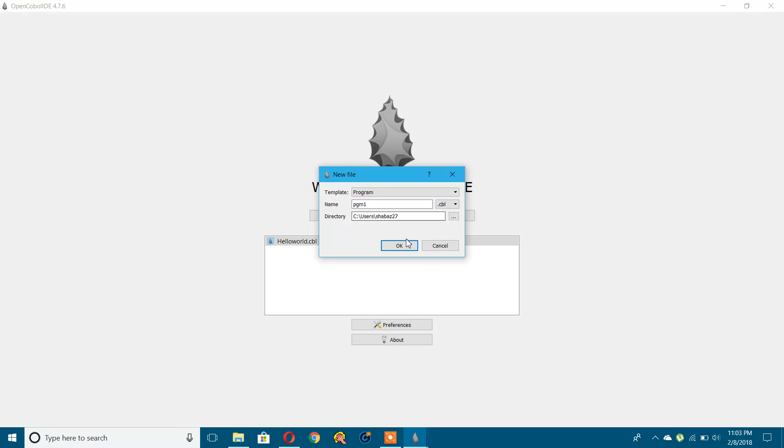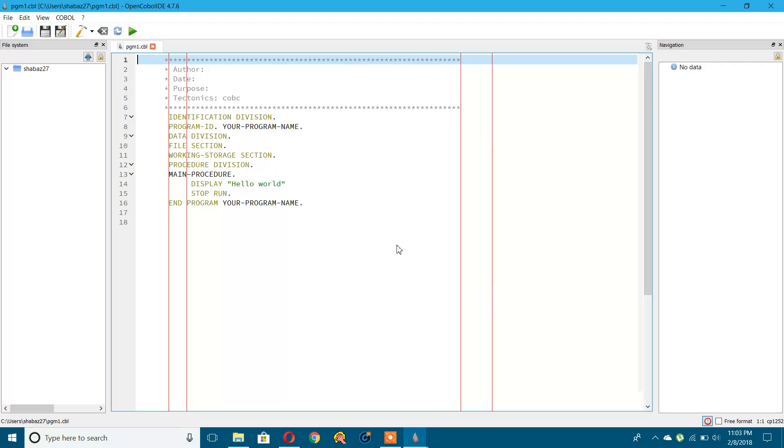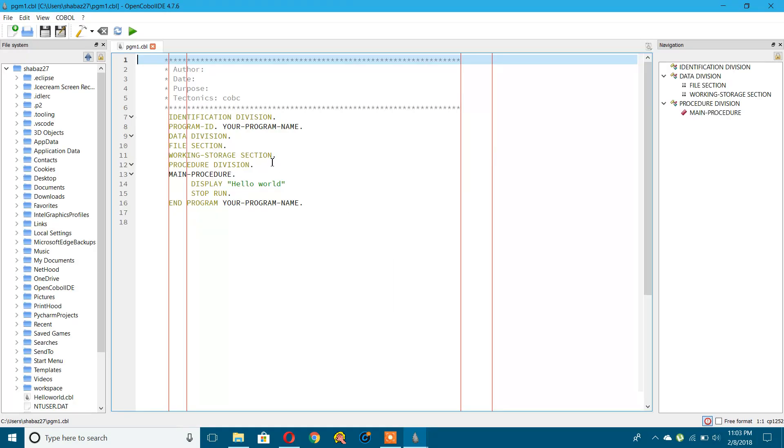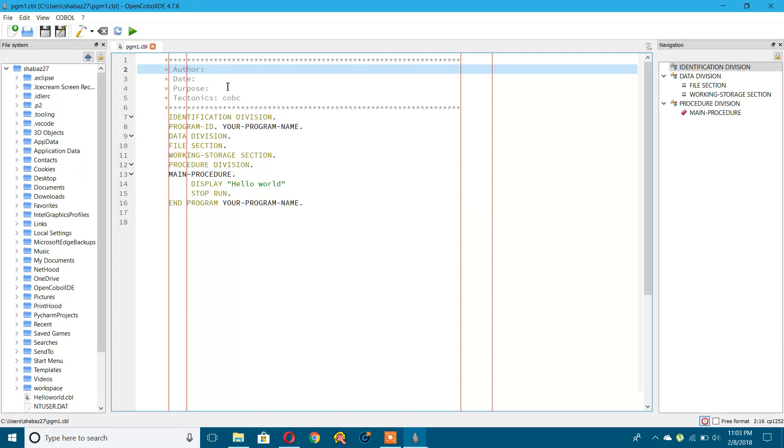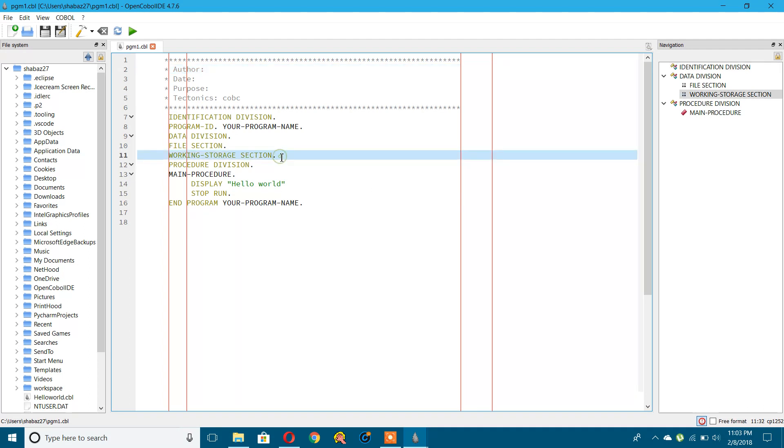Here there are some comments which you can write out: author name, date, and purpose. As you can see, the divisions and sections are pre-loaded, so you need not write them again. You can just add the variables in the working storage section whichever you want.